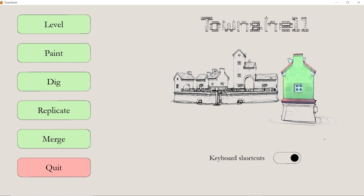Level adds extra levels, paint allows you to change colors, replicate allows you to copy and paste levels, and merge allows you to combine two separate sets of blocks into one. Dig gives you the ability to remove a certain set of blocks within a determined amount of levels.